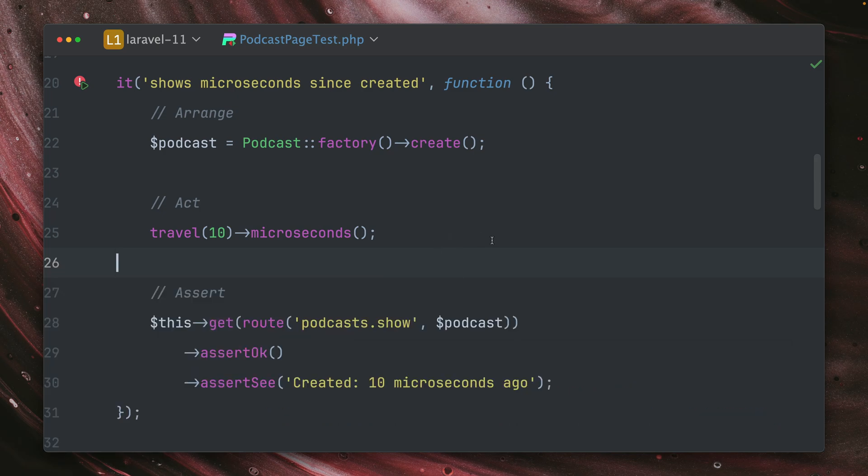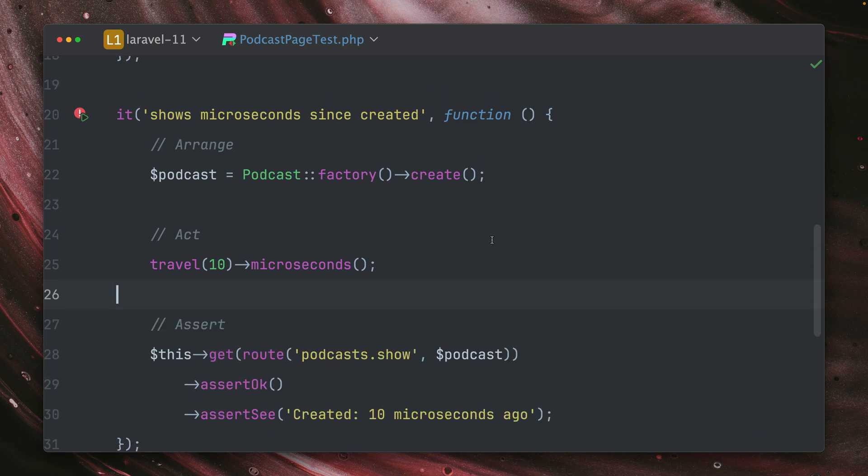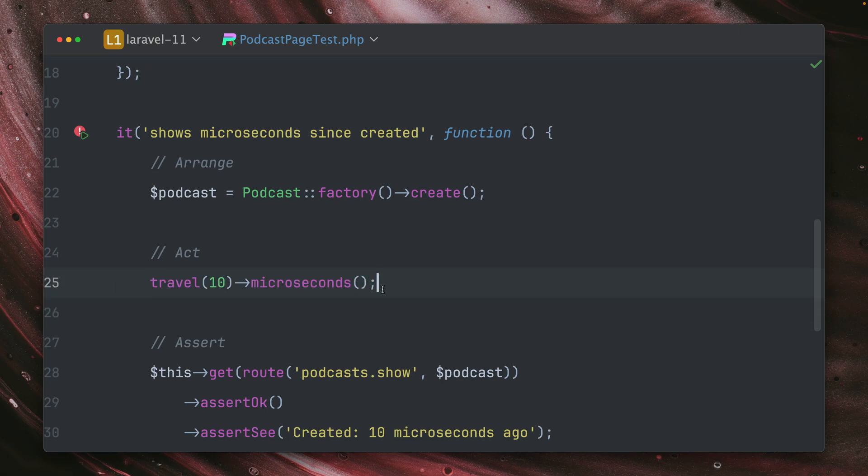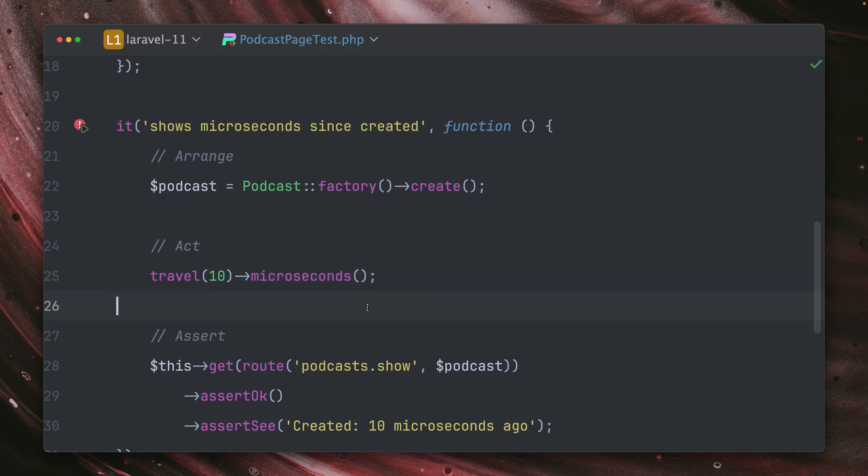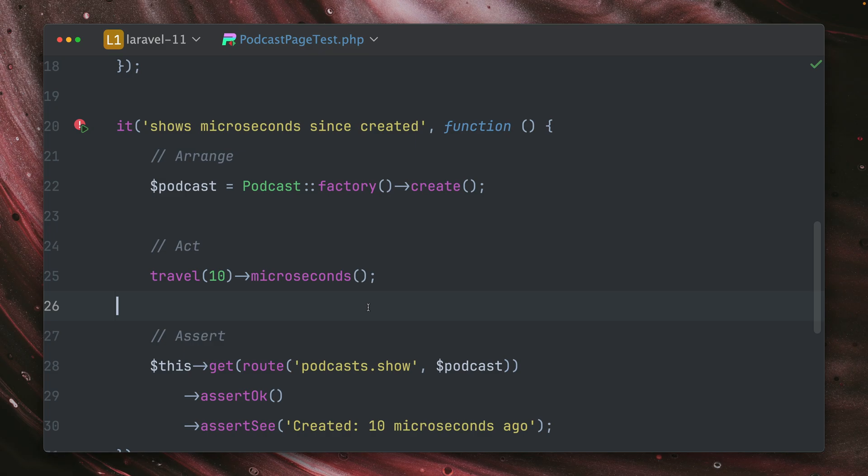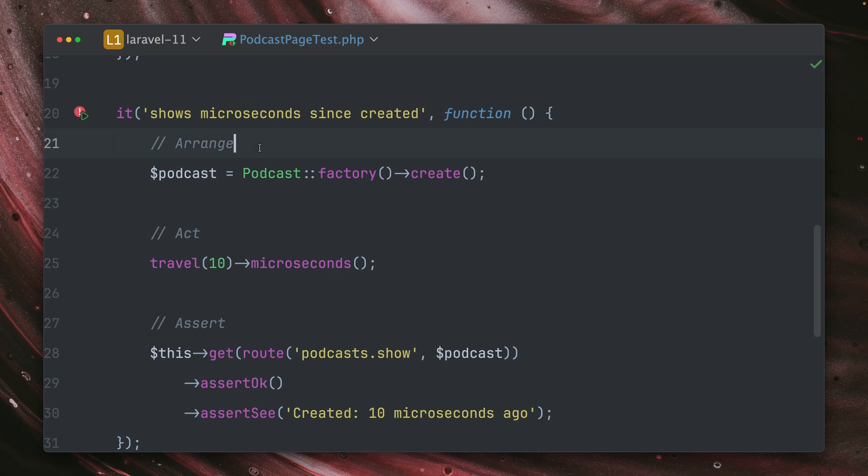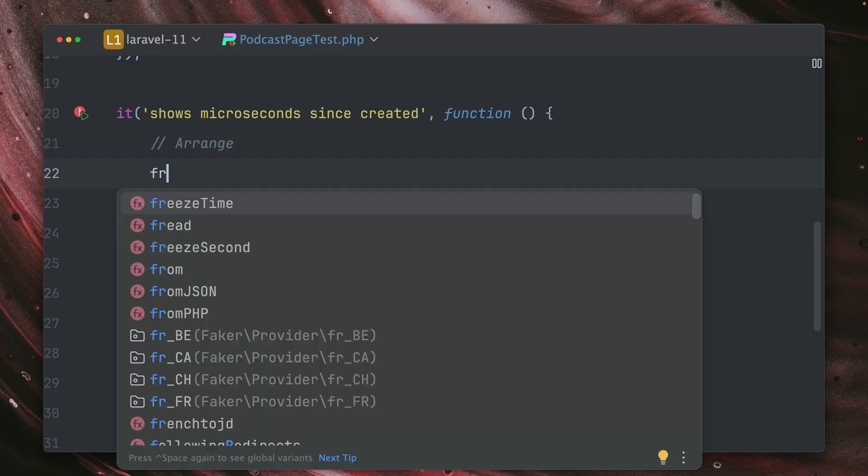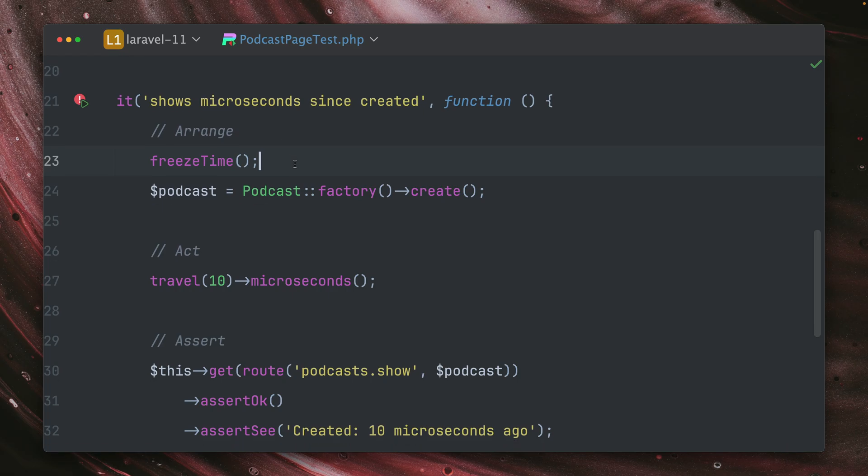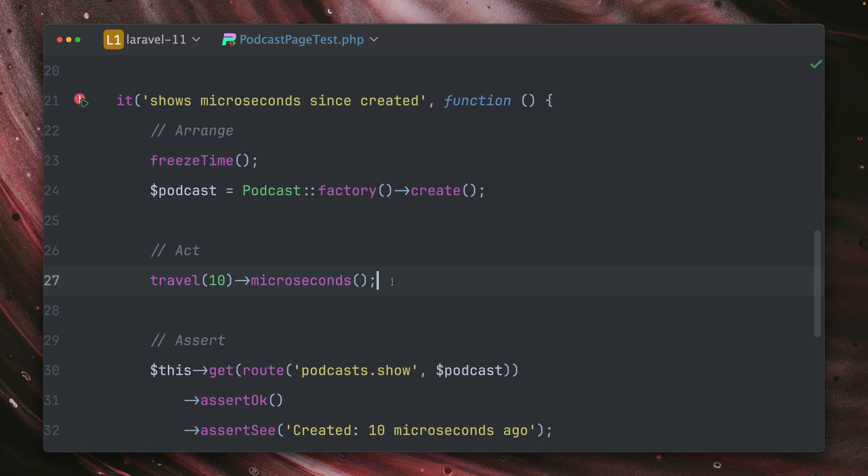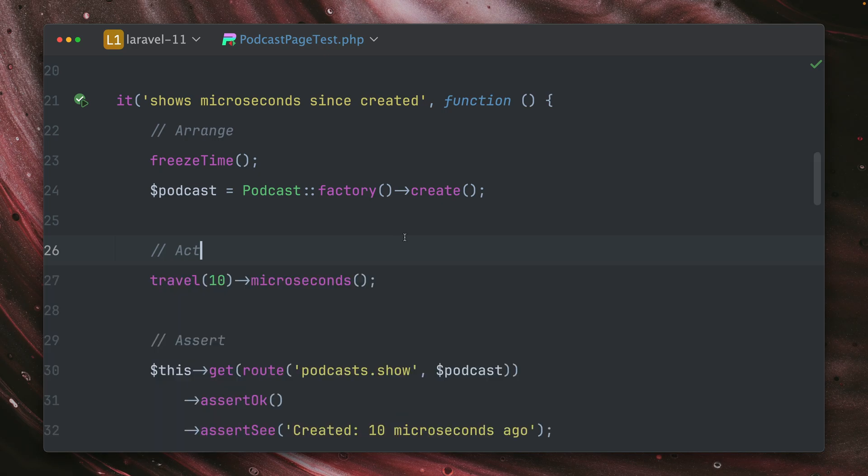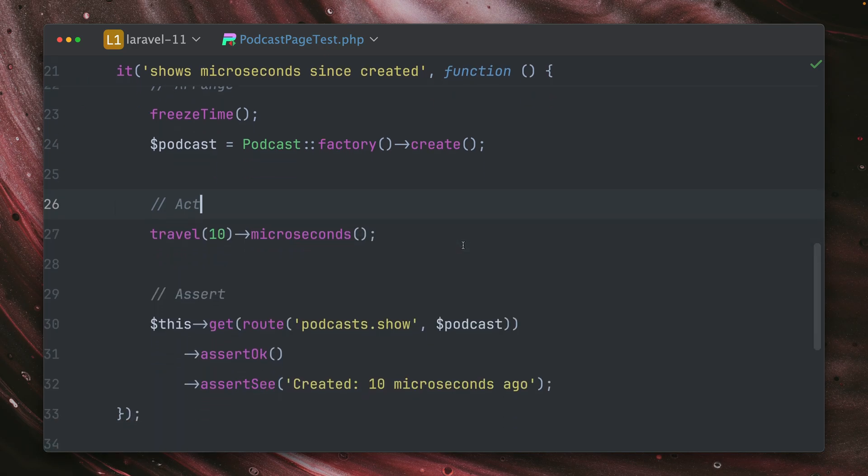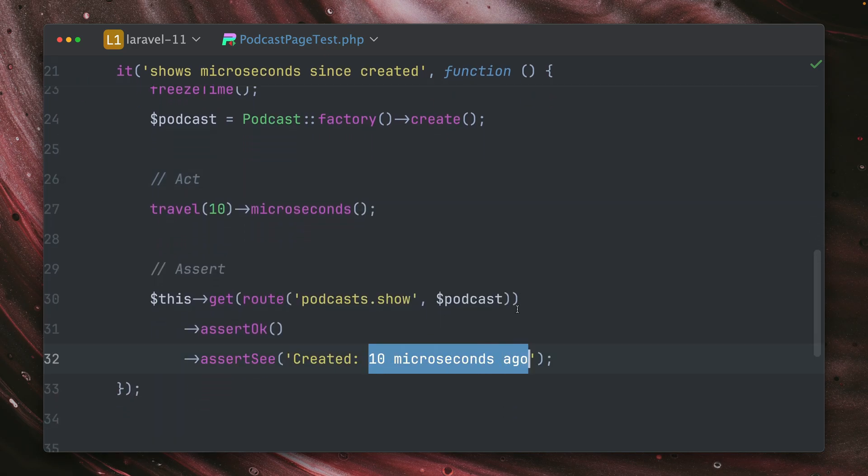So the reason is that we travel 10 microseconds to the future. But after this point, the code is still running and the time is still running as well. So this means when we visit this page, some time is going to be added to the current time. So this will be more than 10 microseconds. An easy fix for this is we can just freeze the time with the freezeTime method. So this makes sure that the time stands still and only it gets added what we add here. Let's try this again. You can see this is now passing.